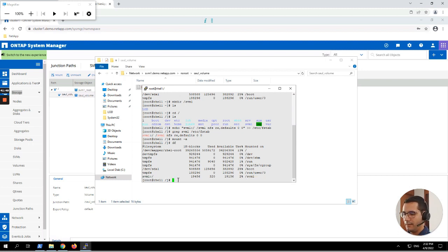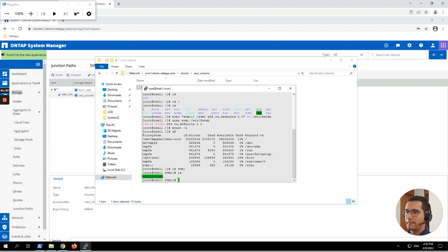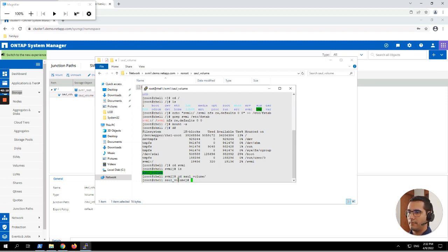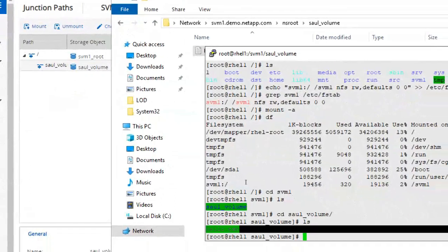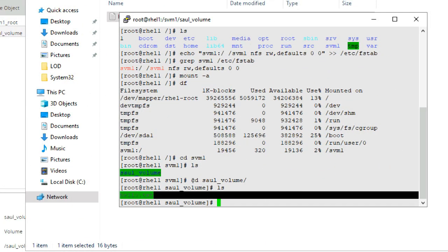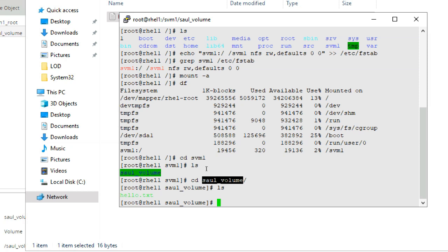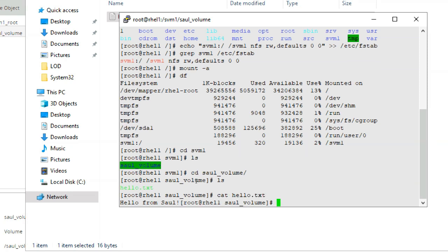Let's navigate into the mount with the cd command. We perform an ls and here you can see the shared drive listed as a folder called 'sol_volume'. Let's go there, perform ls again, and here you can see the file hello.txt. Using cat we can see the contents: 'Hello from Sol' — here is the message created from the Windows client.